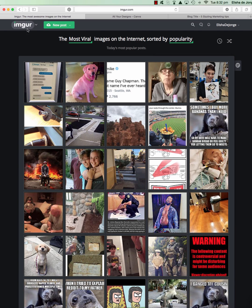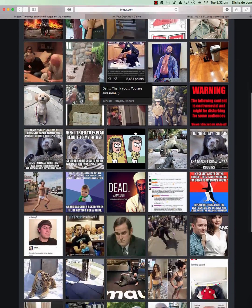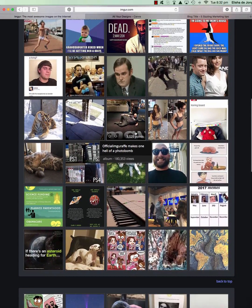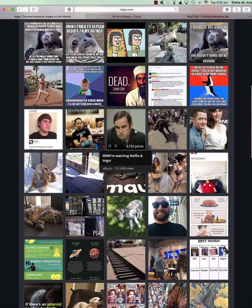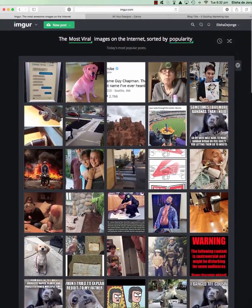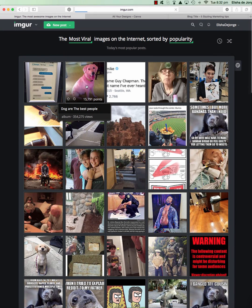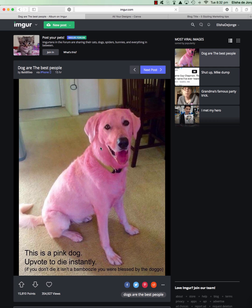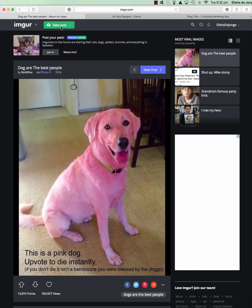It's called imgur - imgur.com. Sign in, it's free, get a free account. As you can see there are heaps of images here that have gone viral for various reasons. You could click on one and it will show you - this is a pink dog, okay great.